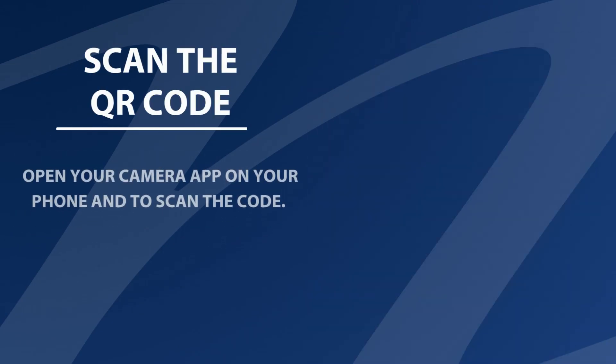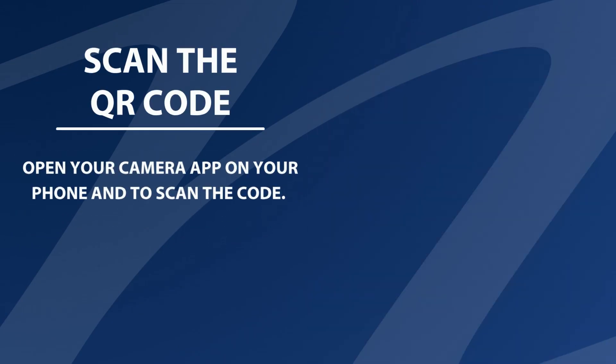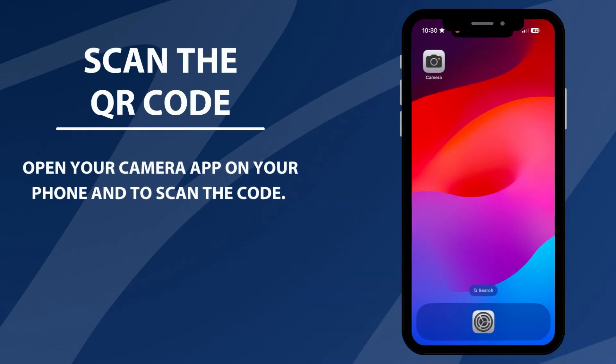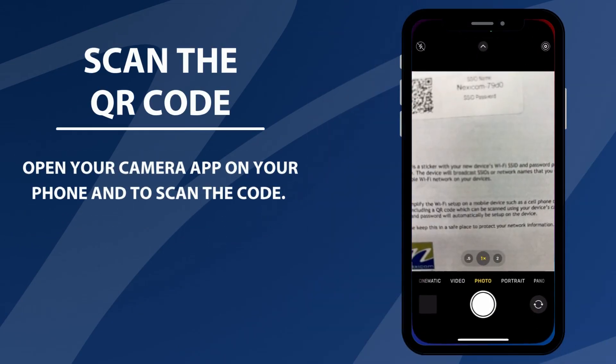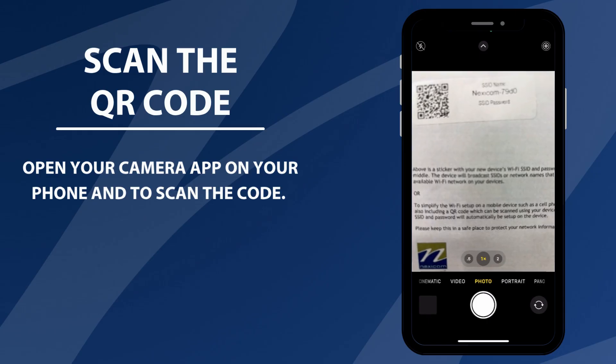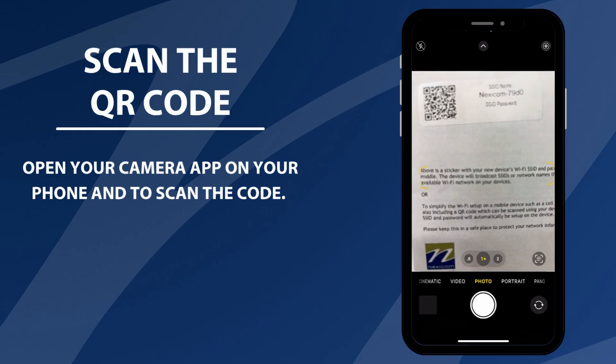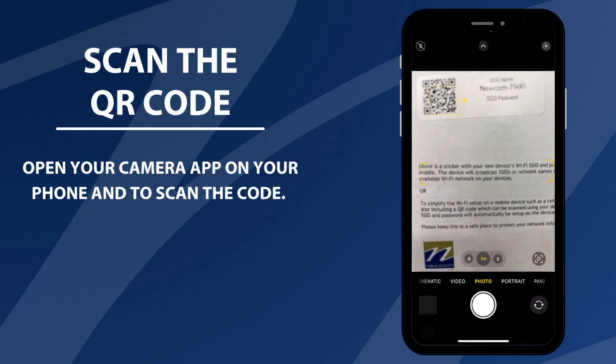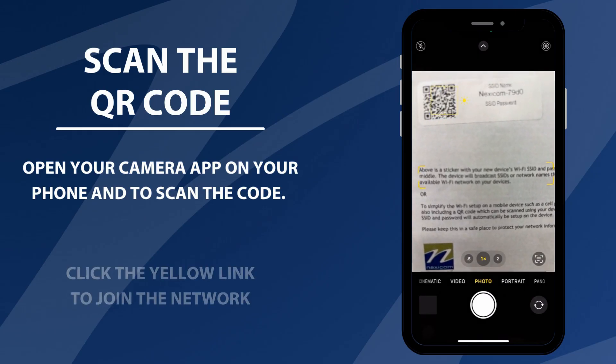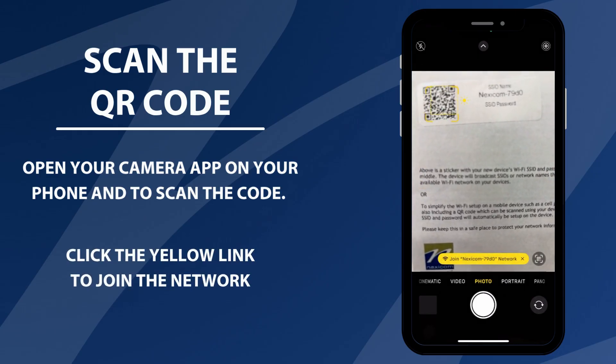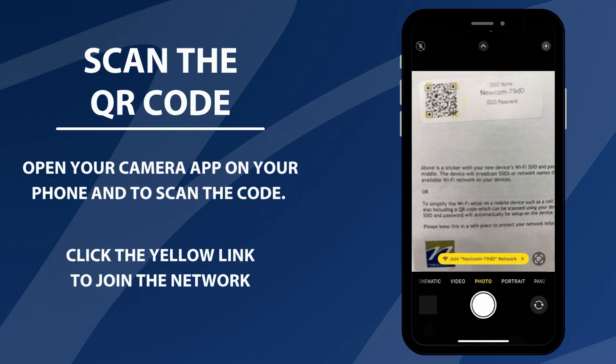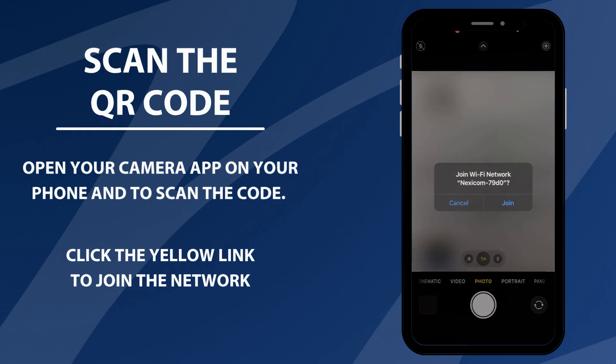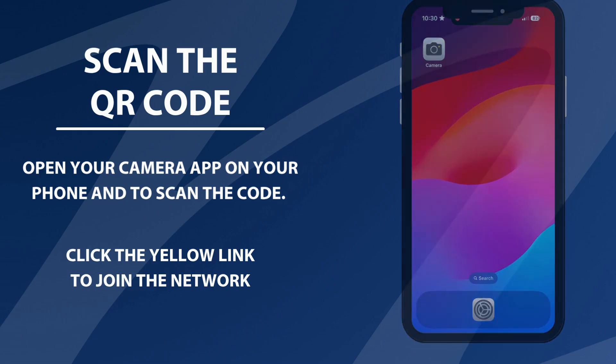To easily set up the Wi-Fi on your mobile device using the QR code, begin by opening the camera app. Hover over the QR code and when the option appears, click the join link. This will automatically configure the Wi-Fi settings on your device.